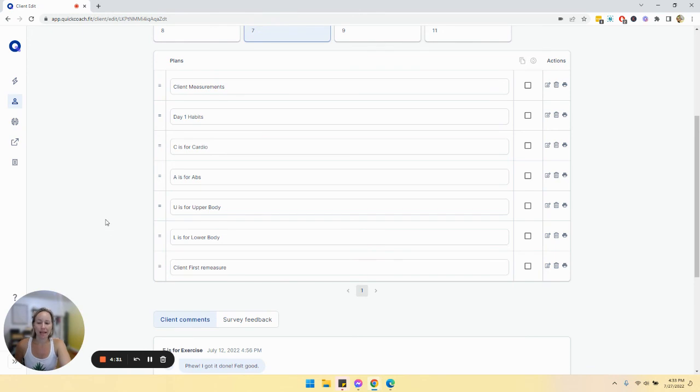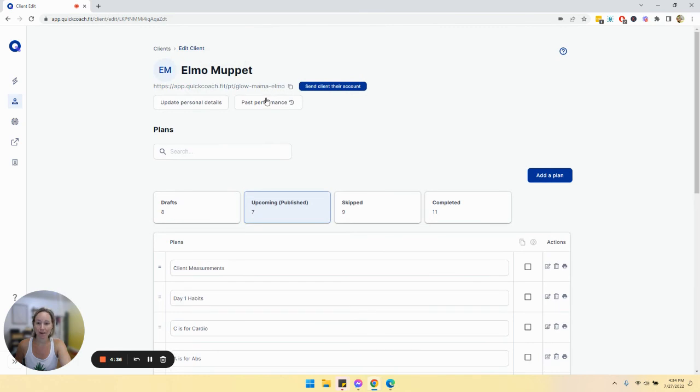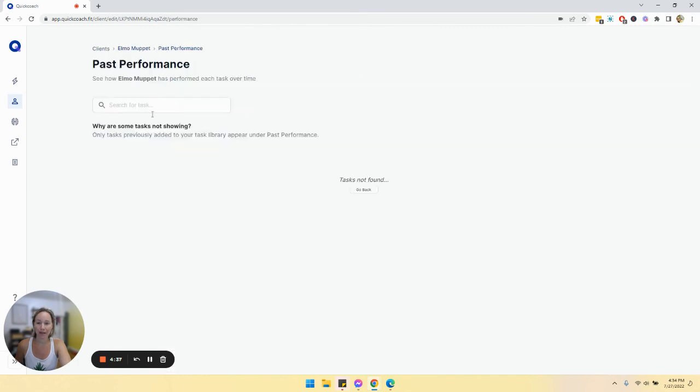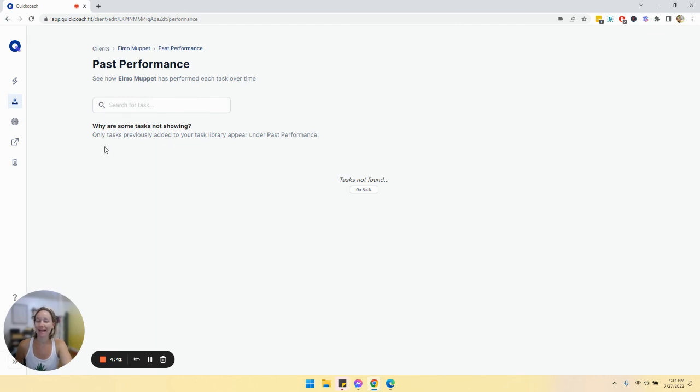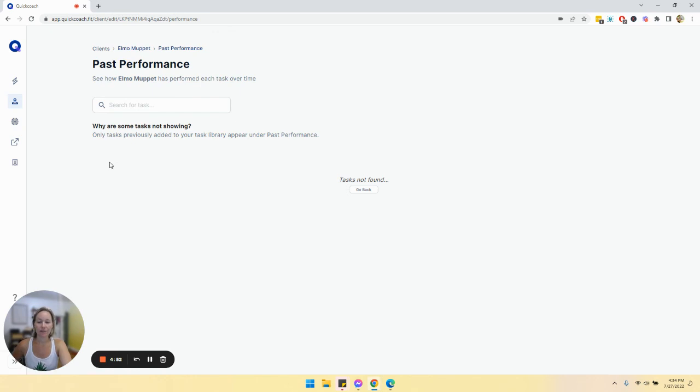And then once they complete these, it will go to your client's past performance. And we don't have, Elmo has not done his work yet, but anything that was completed and also added to the task library would show up here. So you would be able to see what they've done over time and what kind of progress they're making. So this is how you would track your client's measurements over time.